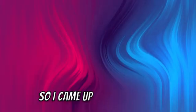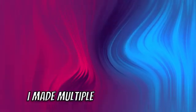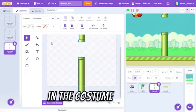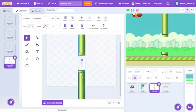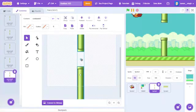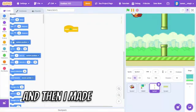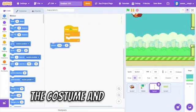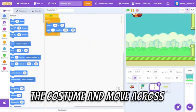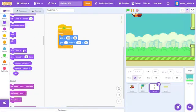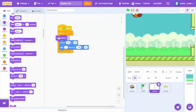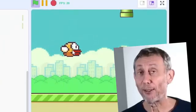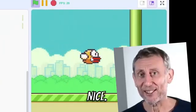So I came up with this hack. I made multiple pipes positioned in the costume editor. And then, I made the sprite change the costume and move across the screen. Nice.